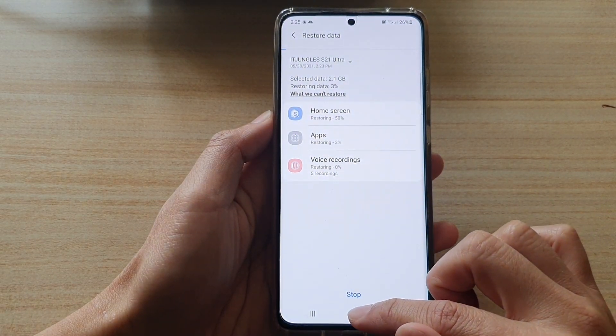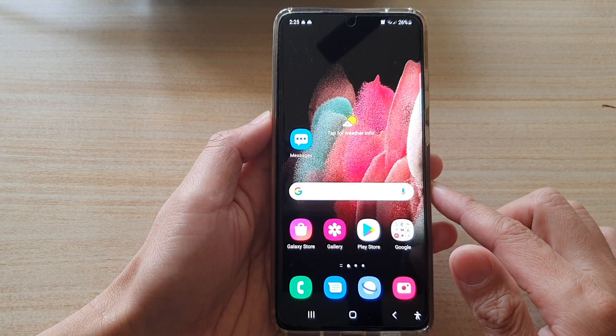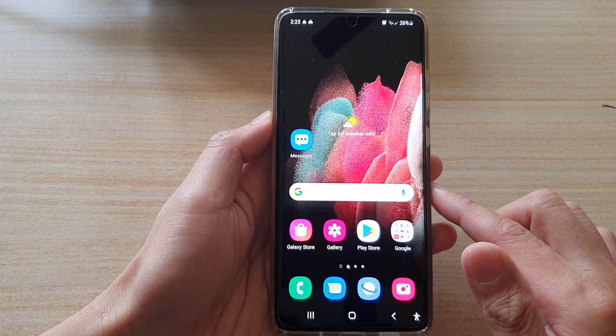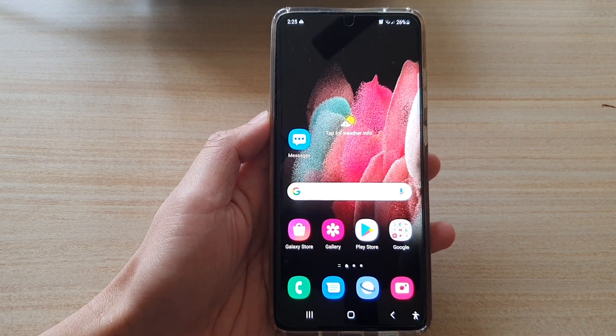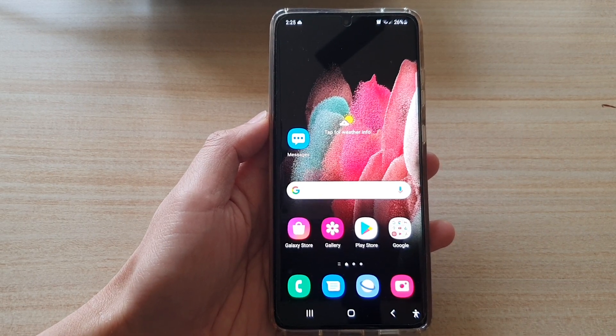Finally, you can tap on the home key to go back to your home screen. And that's it. Thank you for watching this video. Please subscribe to my channel for more videos.